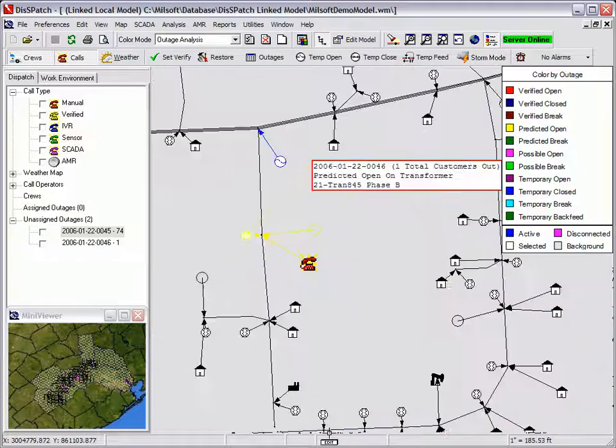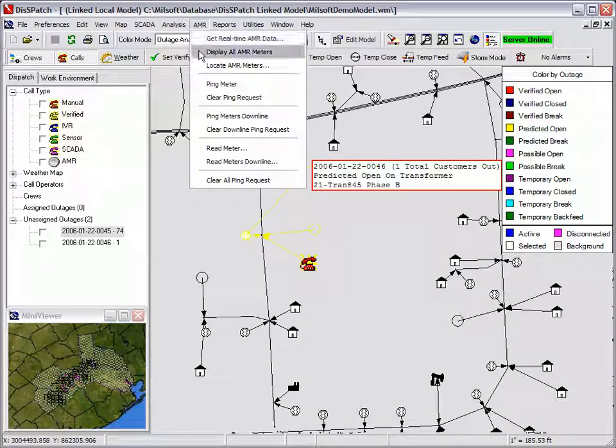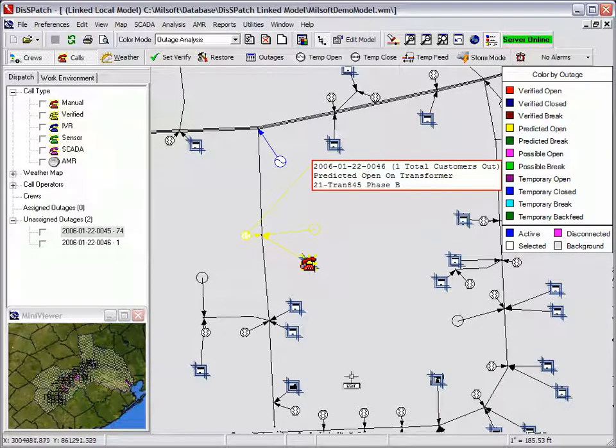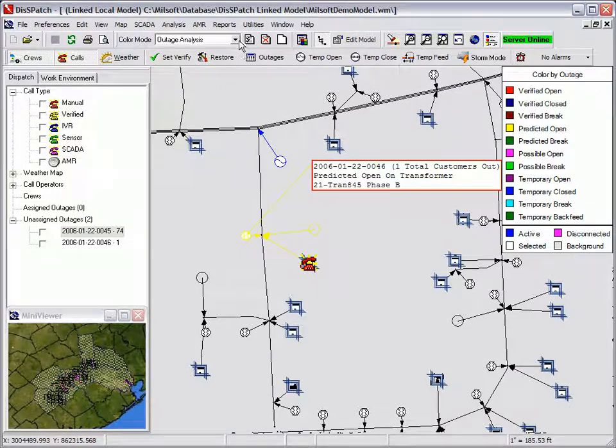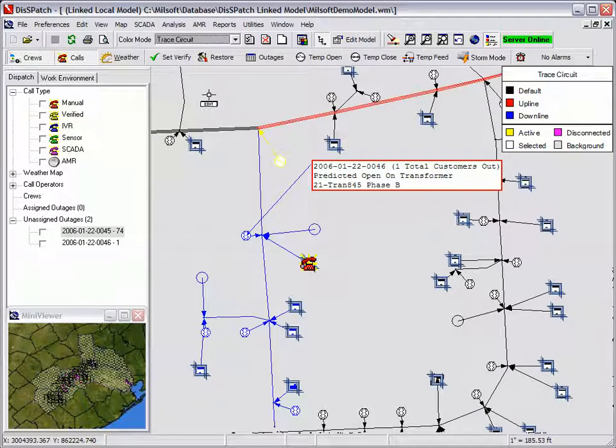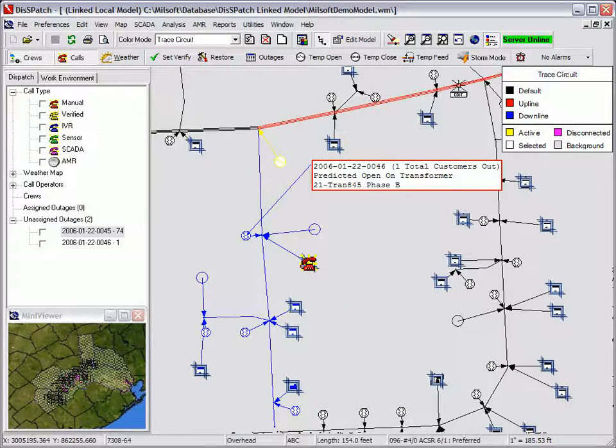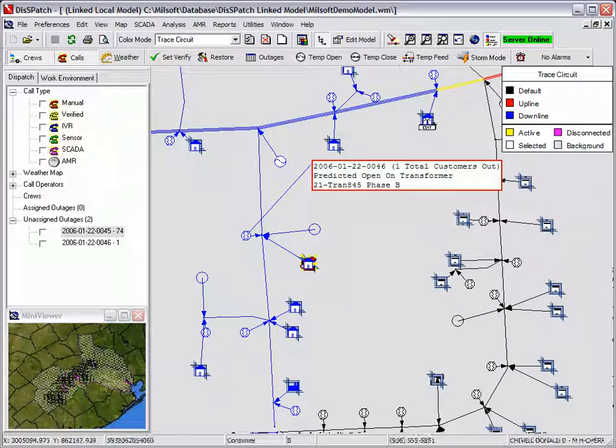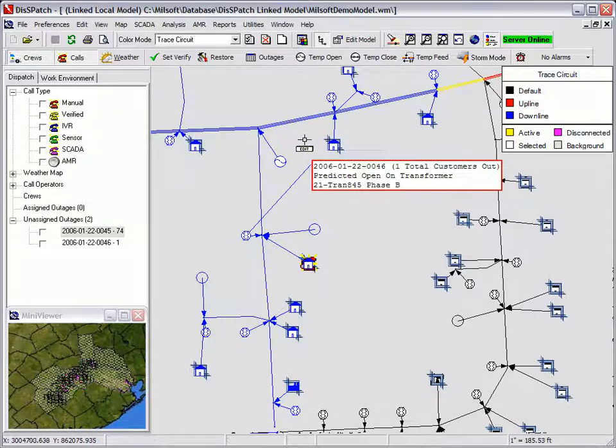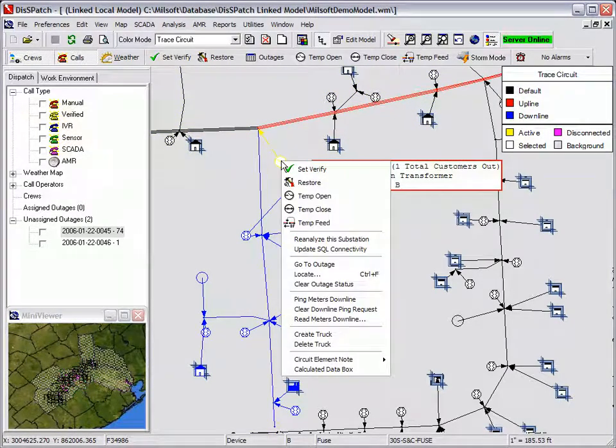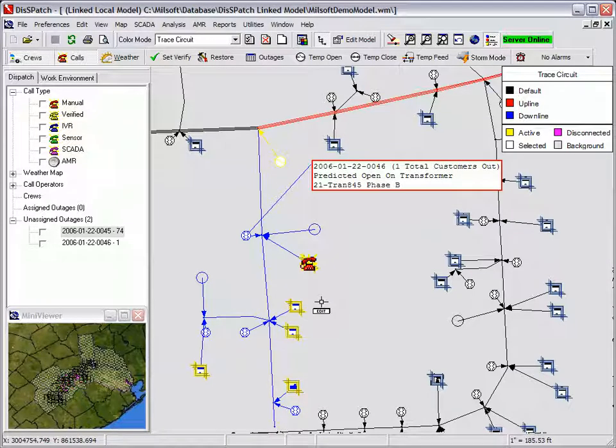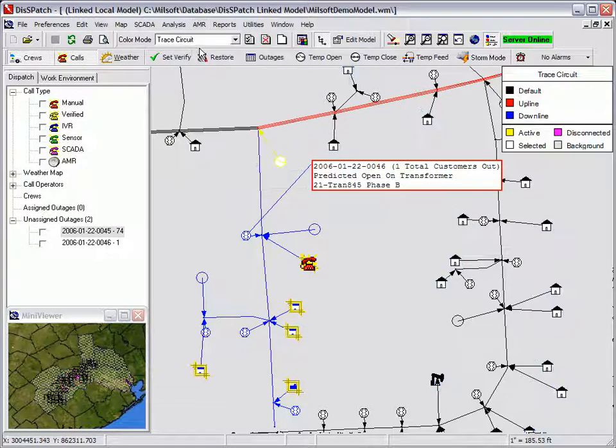The dispatcher zooms into the area of the suspected transformer outage and then selects Display All AMR Meters from the AMR menu in order to identify the Canon AMR meters represented in blue. By selecting the trace circuit color mode, the dispatcher can select the upline fuse that is supplying power to the consumer and then a piece of three-phase line upline from that fuse. The dispatcher notices two other meters upline from the fuse on the same B-phase as the customer that is reporting the outage.